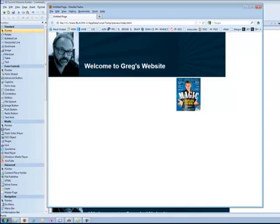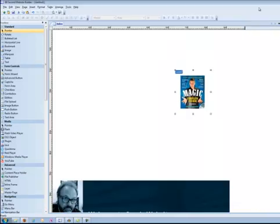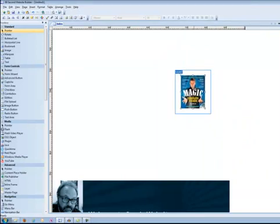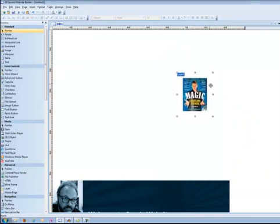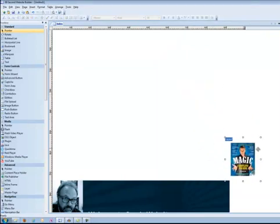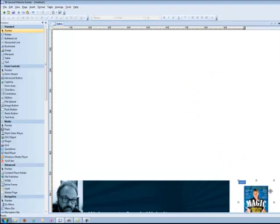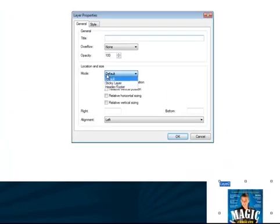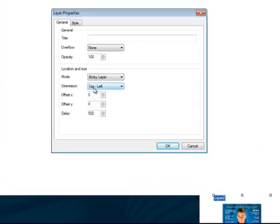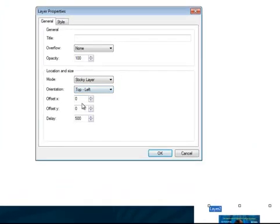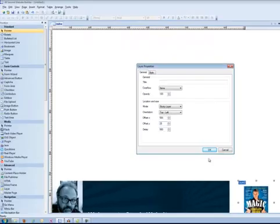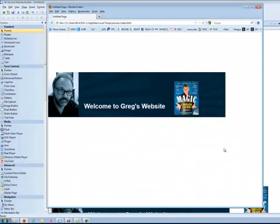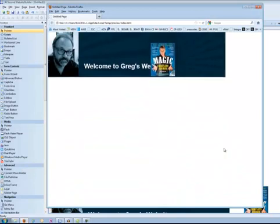But what if I animate this object as well? Can we do that? Let's see. Let's put this off screen. And this is a default. So let's change this to a sticky layer. And let's move this, maybe 500 pixels over. And let's try 25 pixels down and see what happens. F5 to preview. Oh, there's my animation. Well, I'll have to mess around with the settings because it landed a little bit over. But the point is, I can animate these layers by setting an orientation for them.